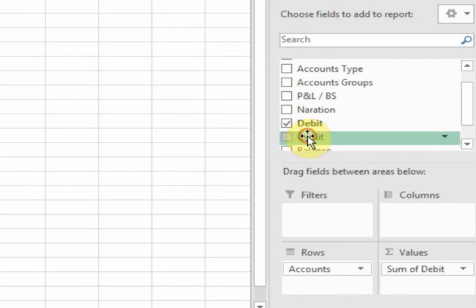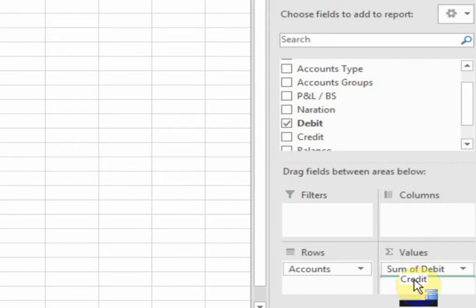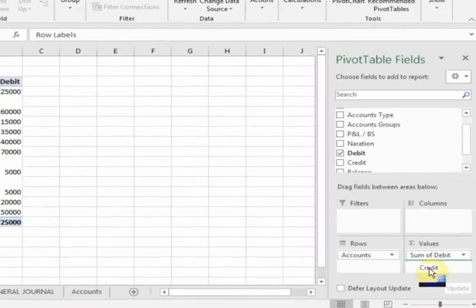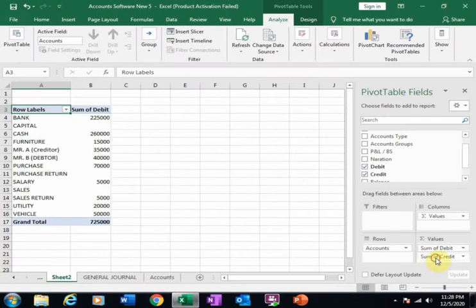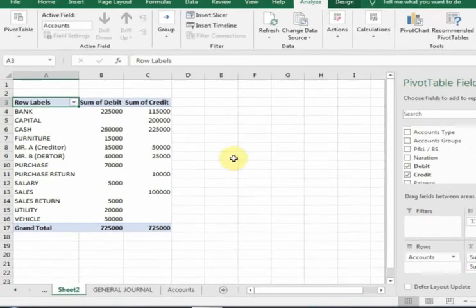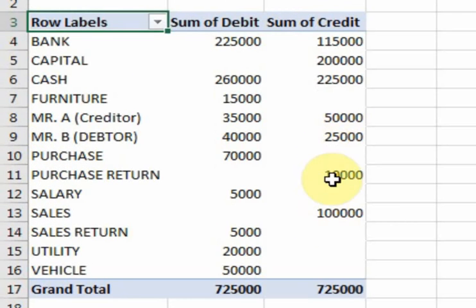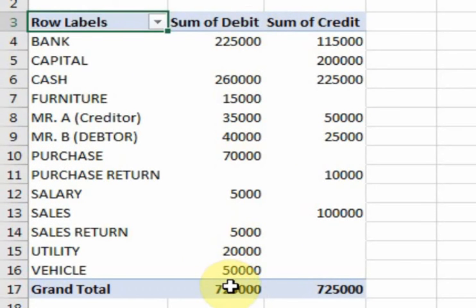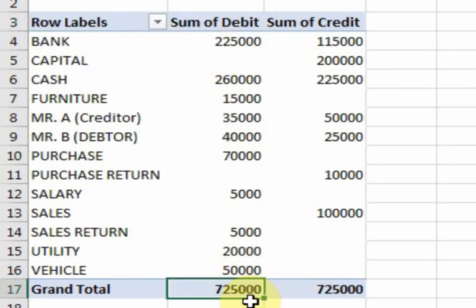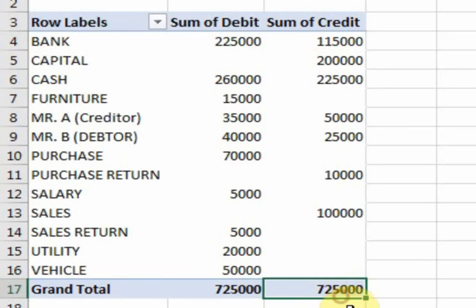Now drag credit into the sum value area. It will display all the credit amounts. Total debit amount is 725,000 and total credit amount is 725,000. Both are balanced.